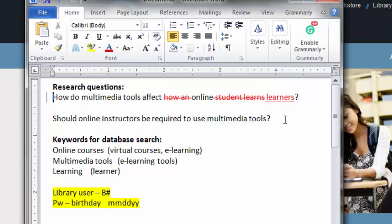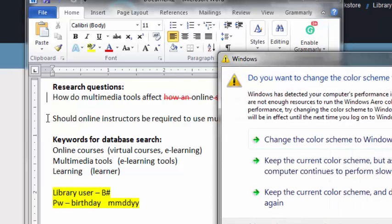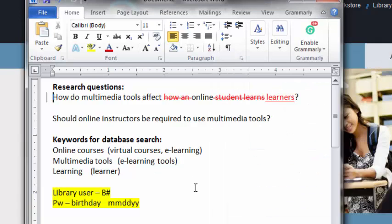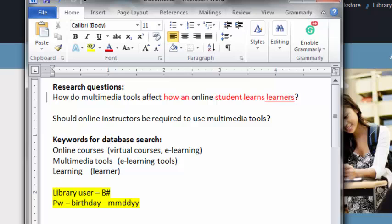Another question that came to mind is should online instructors be required to use multimedia tools? Just another question that goes along with the first one. It's okay to have more than one, especially if you want to connect ideas—should we use these tools in online classes and should instructors be required to use them?